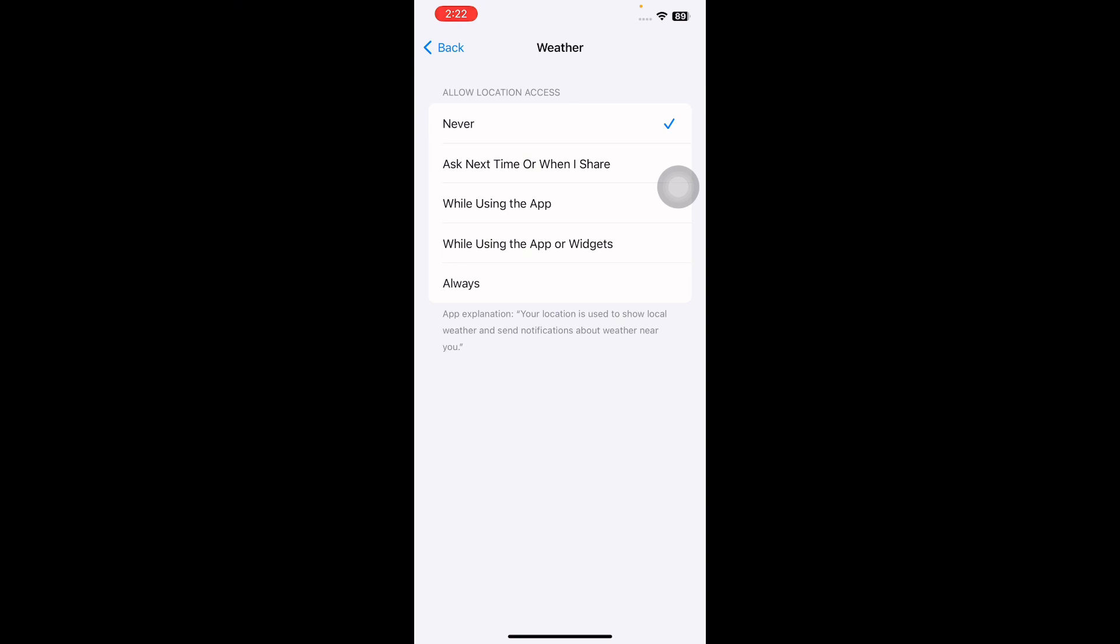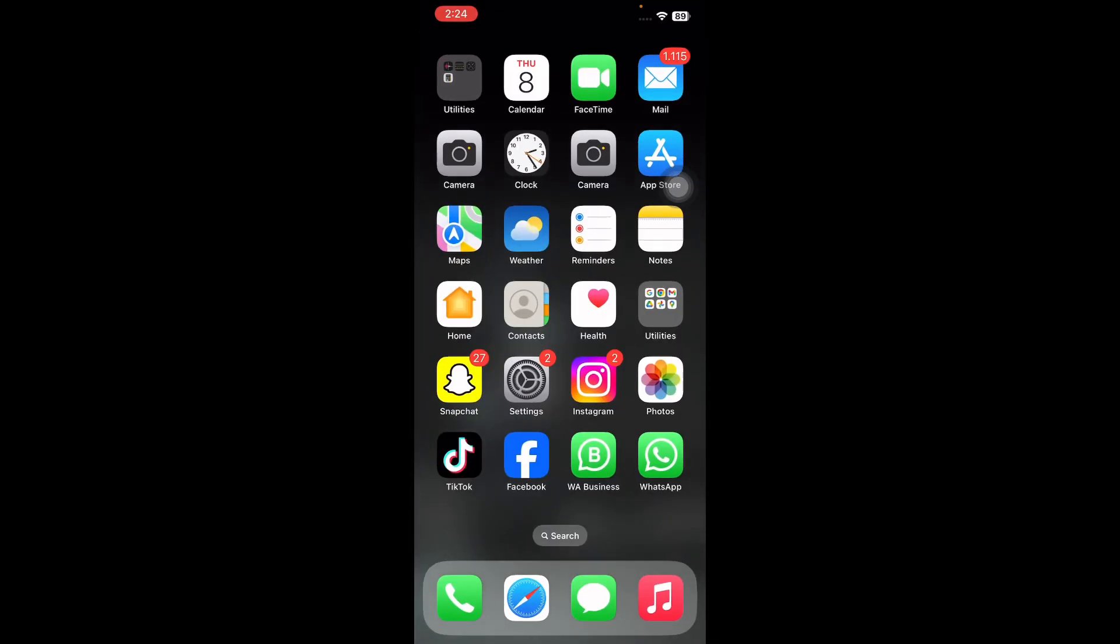Follow these same steps and select Always or While Using the App or Widgets as you prefer, and you are done. Now that your location services are toggled off, we will select a default weather location to always display in the weather app.